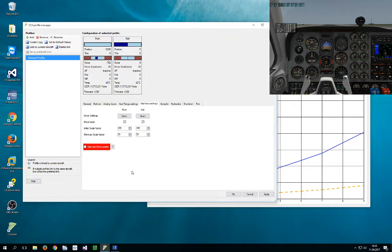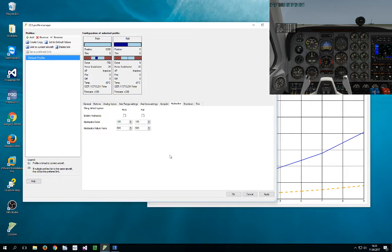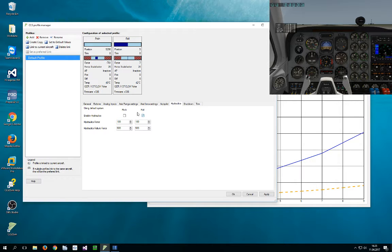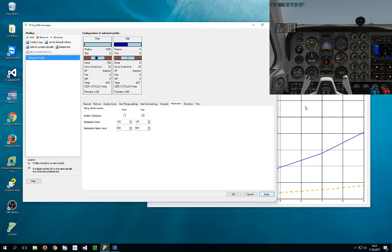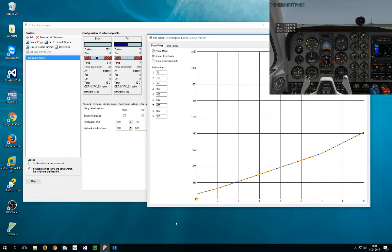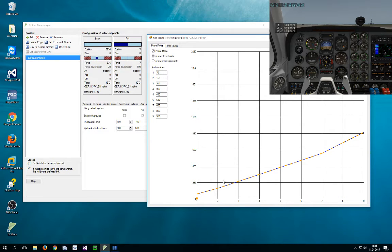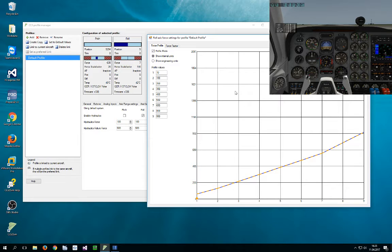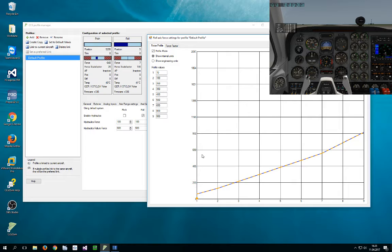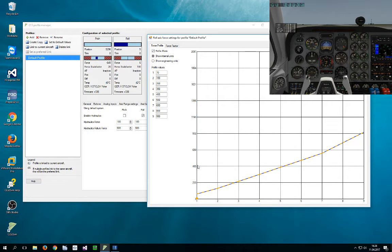Now if I activate hydraulics by clicking on this checkbox and set the force to 100% and click on apply, you can see that the lines are now exactly on top of each other. So in the older CLS2SIM versions, you would only see the orange line. If you don't see the blue line, don't sweat it—it's just below the orange line.